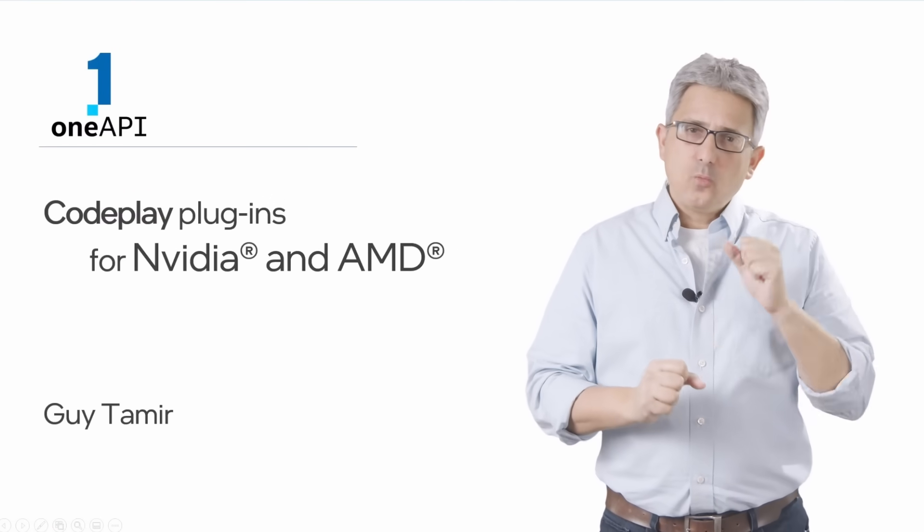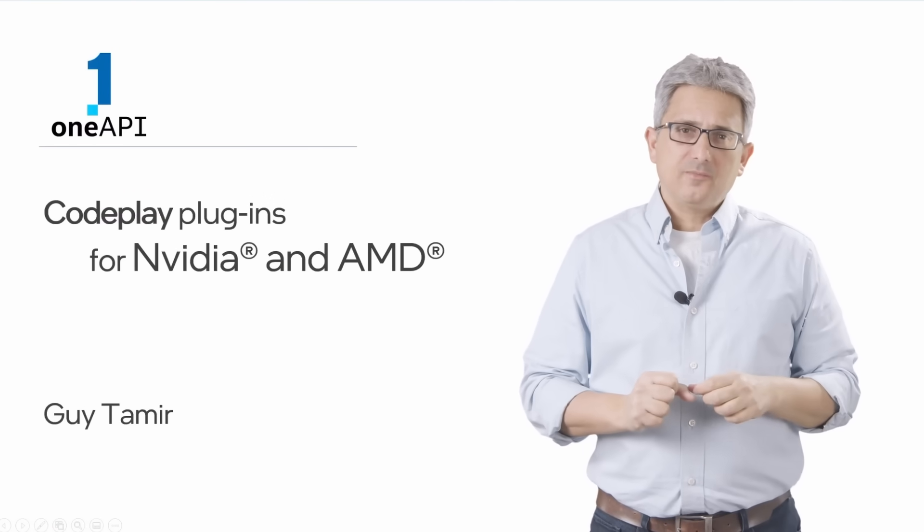Welcome back to the OneAPI channel. If you've watched my videos so far, you heard me talking about software portability and the ability to run the same code on multiple architectures by multiple vendors. We all want it and it is happening, and I'd like to show you a great example.